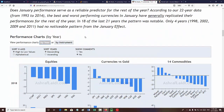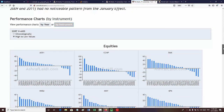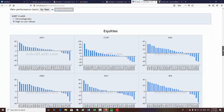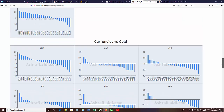Now here's what I want you to pay attention to. All of this is sorted by year, but if you sort by instrument, you can ask: what was the best year for the DAX? Normally you'd go to a chart of the DAX and look at a monthly chart to try to figure it out. But this tool makes it much easier.